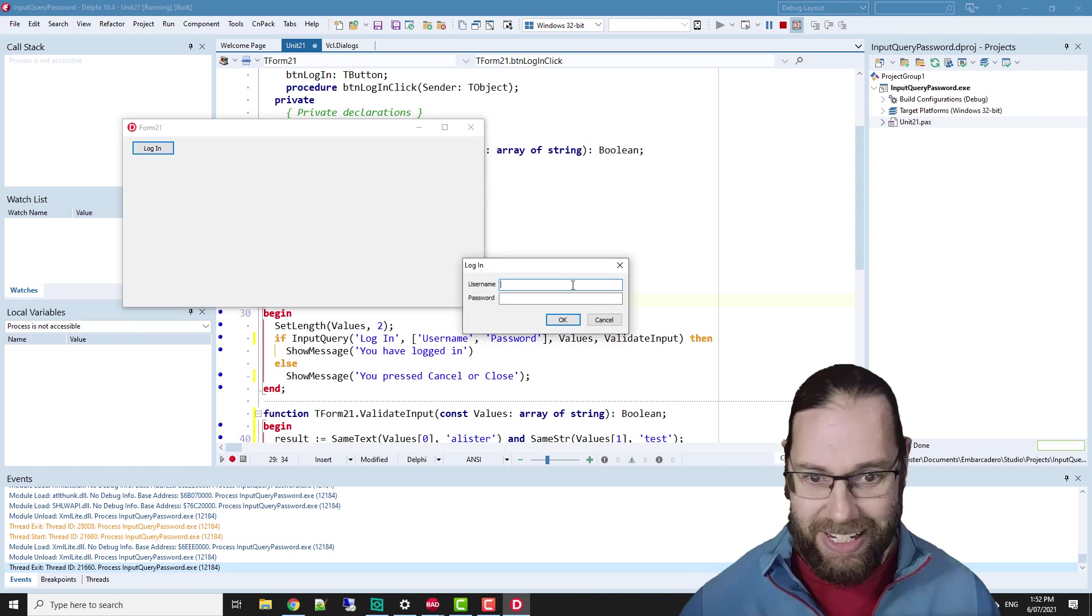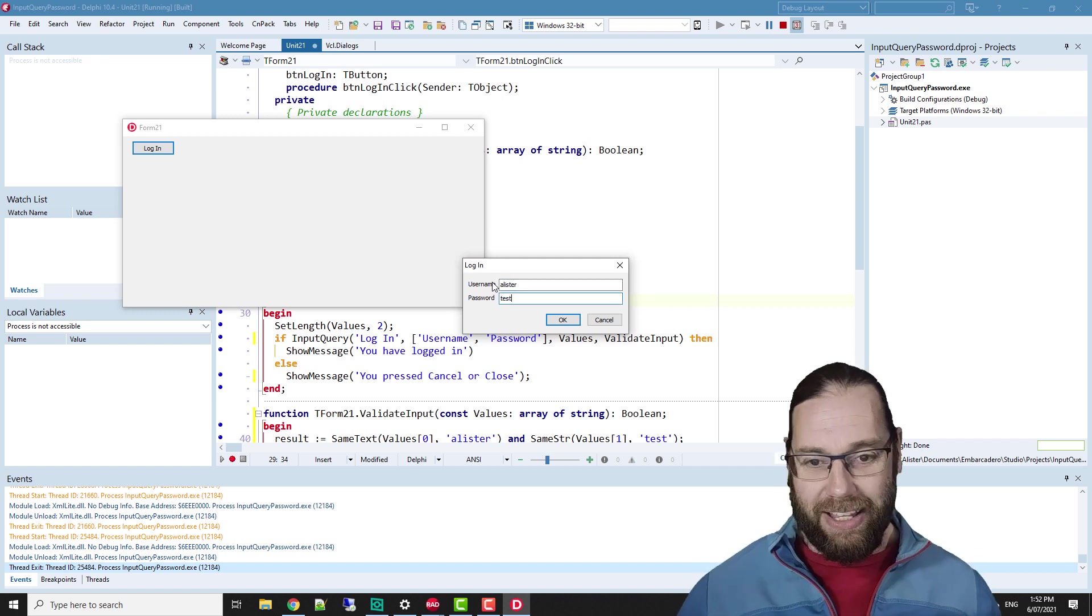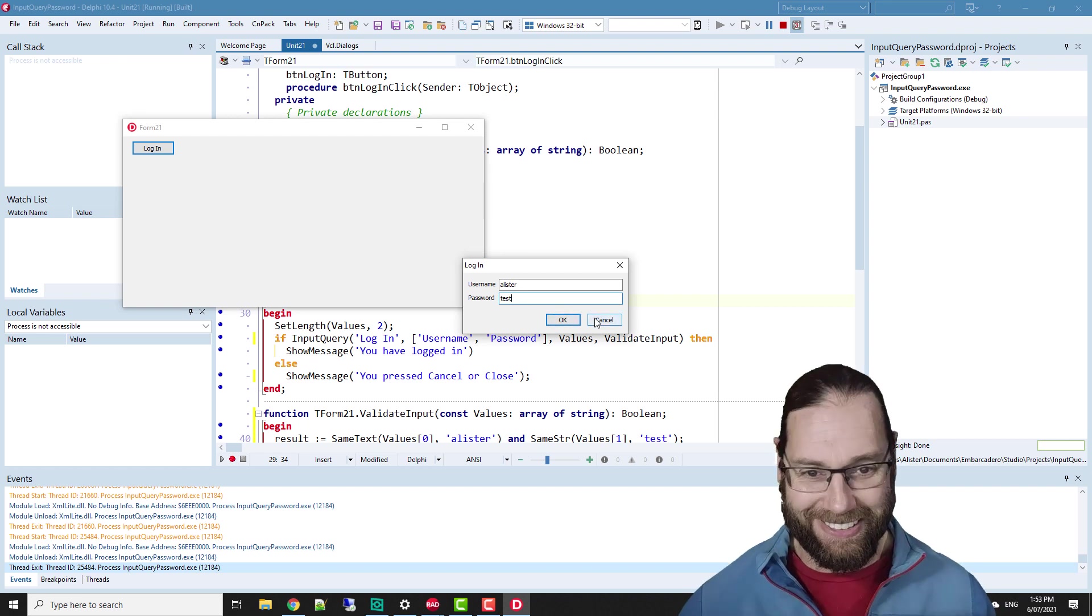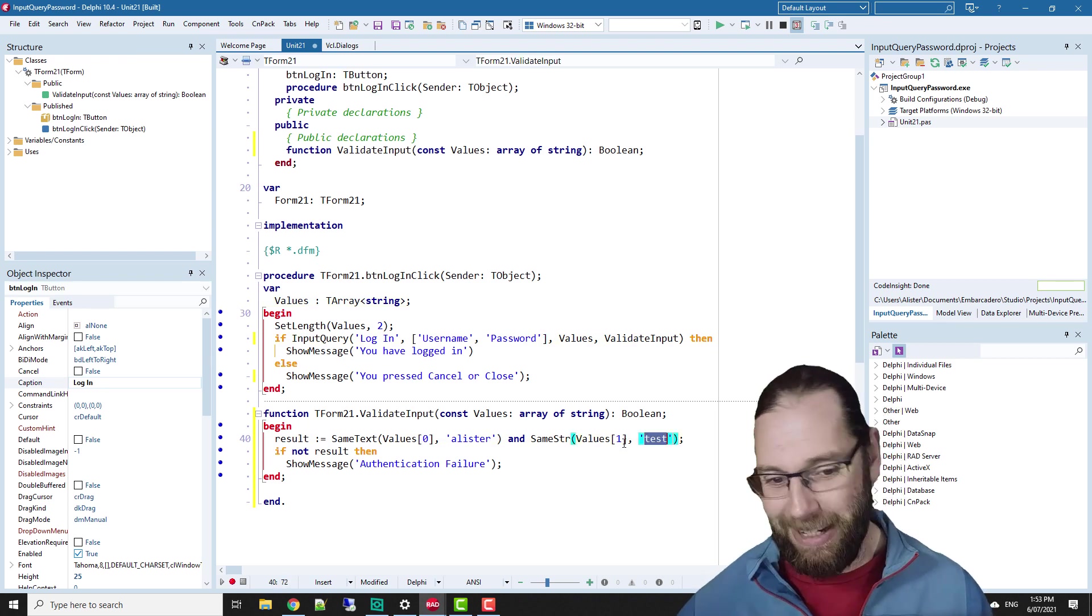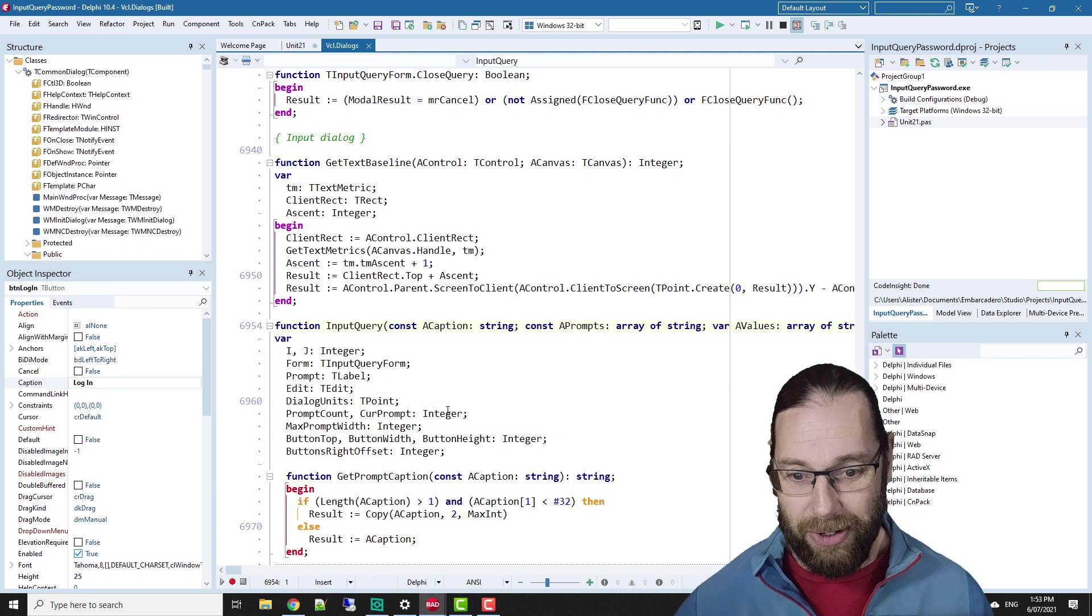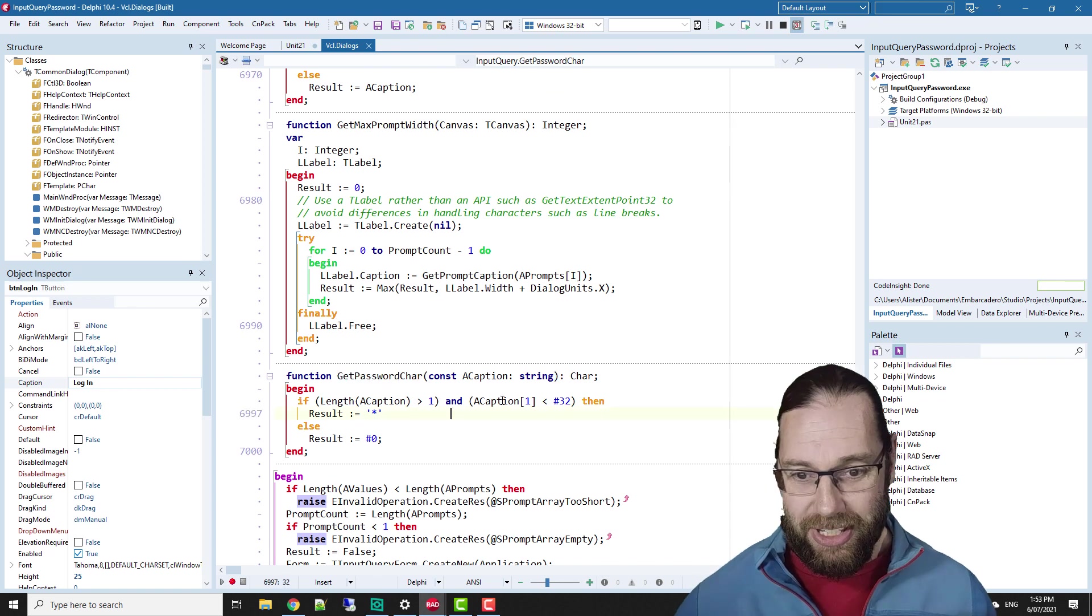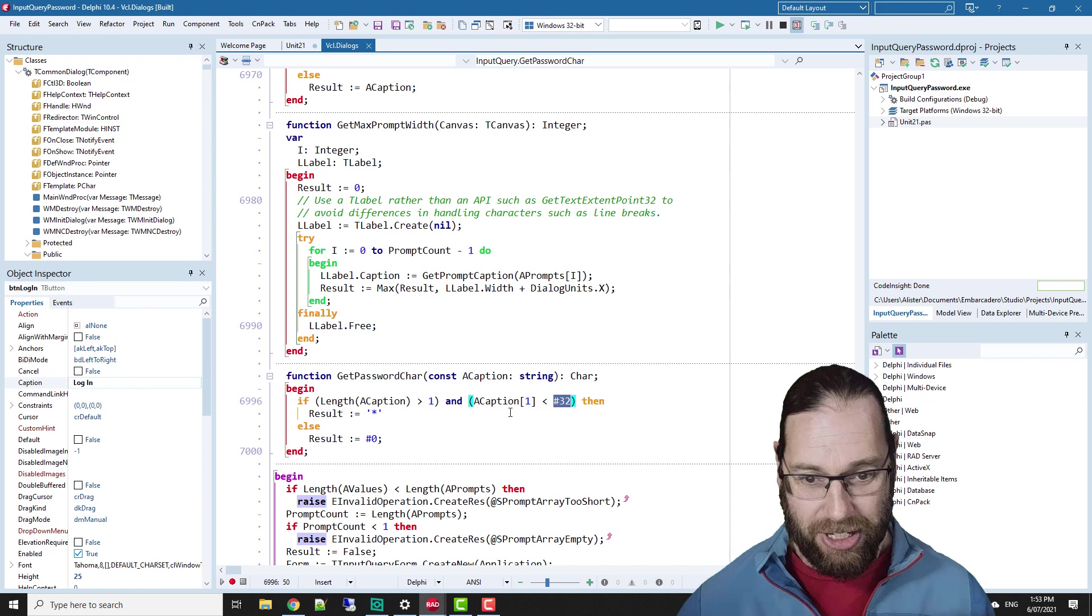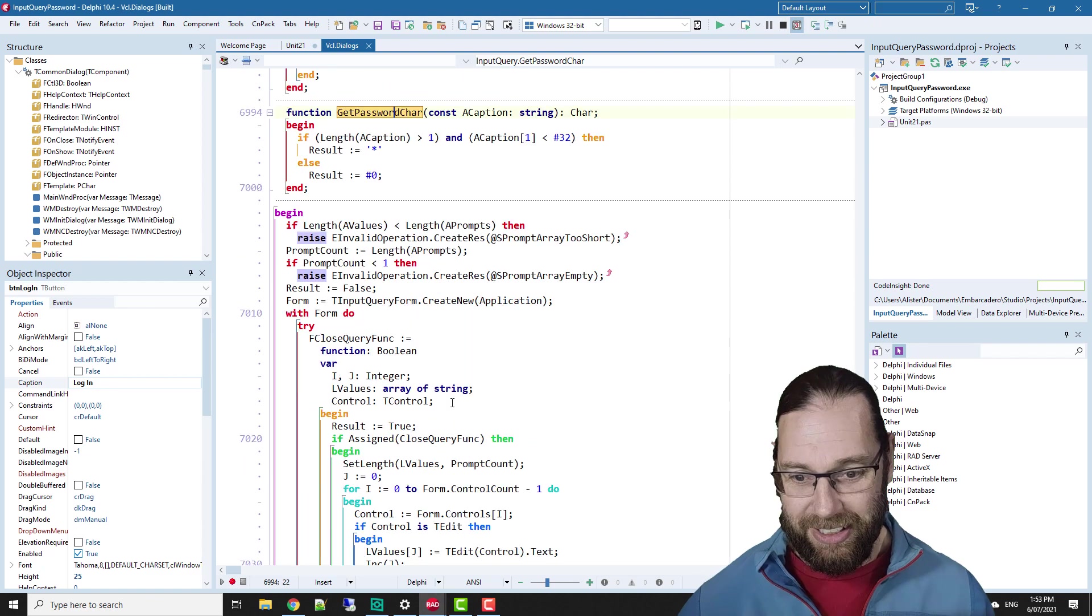Now it's working nicely and if I go cancel, we get pressed cancel or close. Displaying the password in clear text is not a good idea. It might be handy to be able to get the spelling correct, but not very good in terms of a security precaution. What we want to do is hide it. Now if we have a look at show input query, there is this get password character. And we see that if the first value of caption is less than 32, there is a password character.